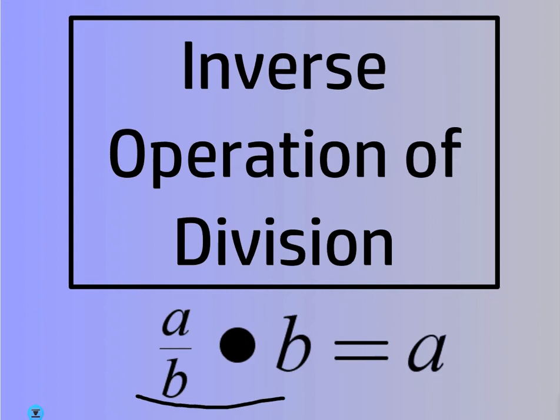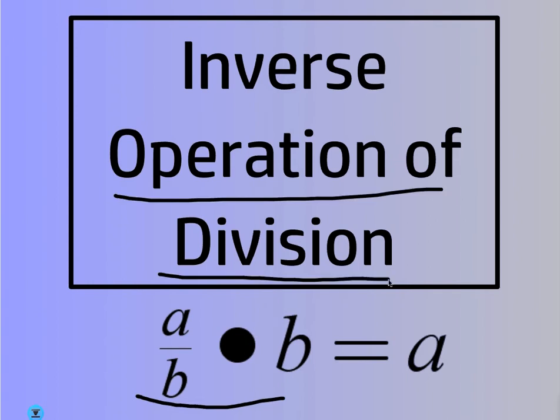The inverse operation of division is multiplication. That's a quiz or a test question, guys. Literally, the question says, what's the inverse operation of division? Then you have four choices: addition, subtraction, multiplication, division. The answer is multiplication.